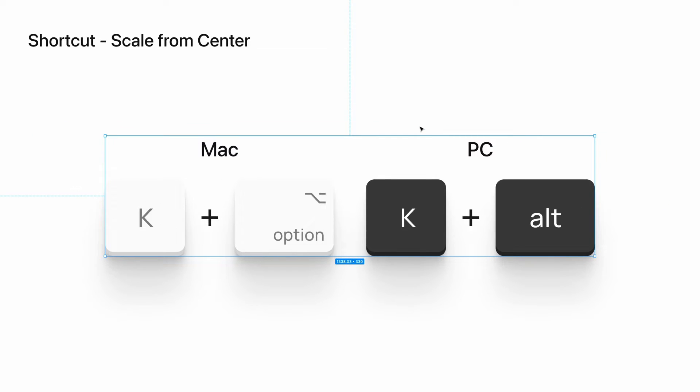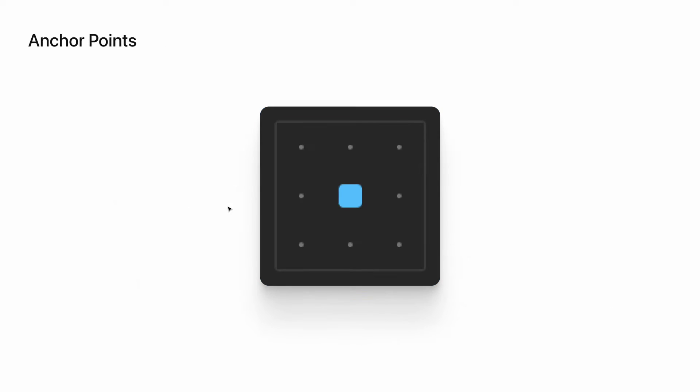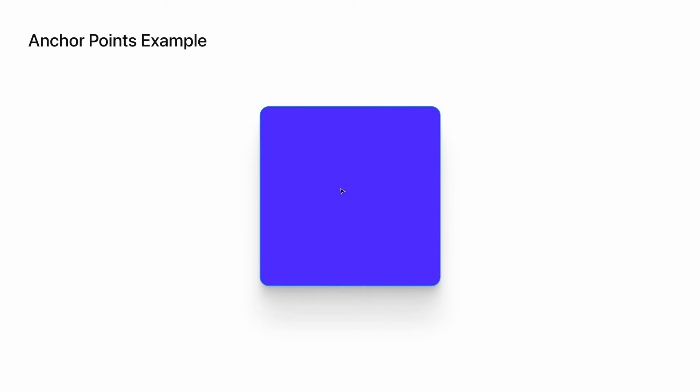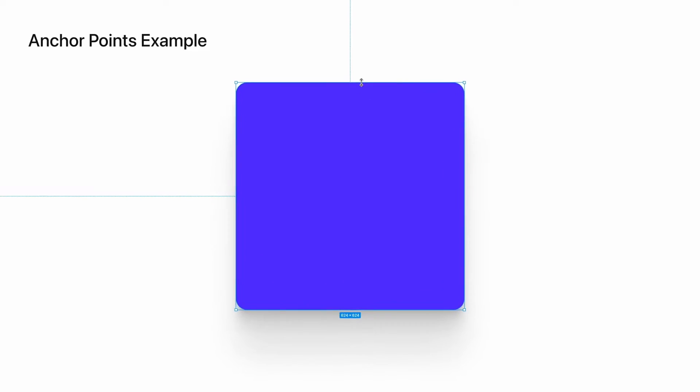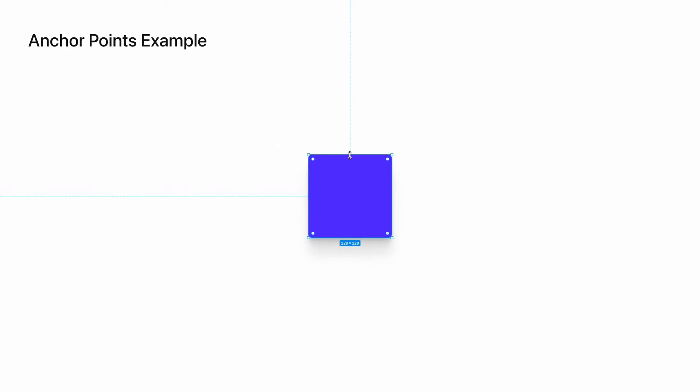Now that you know how to scale items with your cursor, let's look at anchor points and how they relate to scaling objects. Objects have what is called an anchor point, which is either the side, corner, or center that stays put when scaling an object. Let's look at this in practice. If I scale the object from the center anchor point, it will scale up or down from the center.